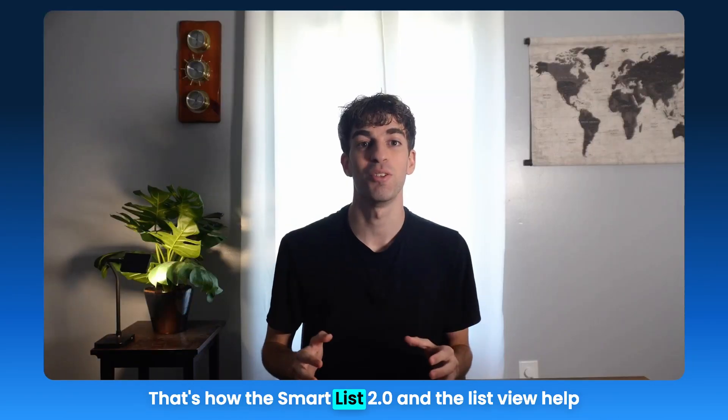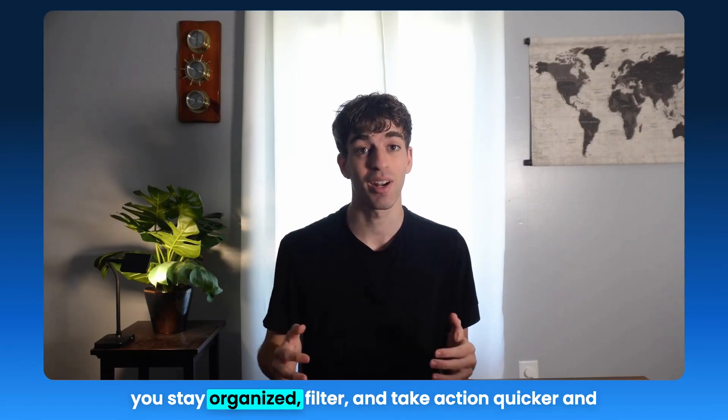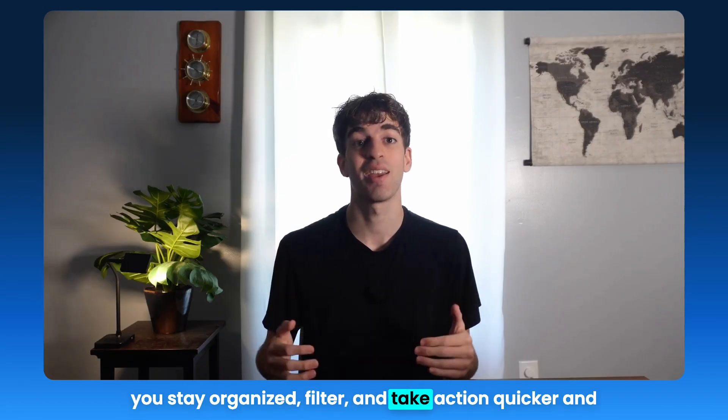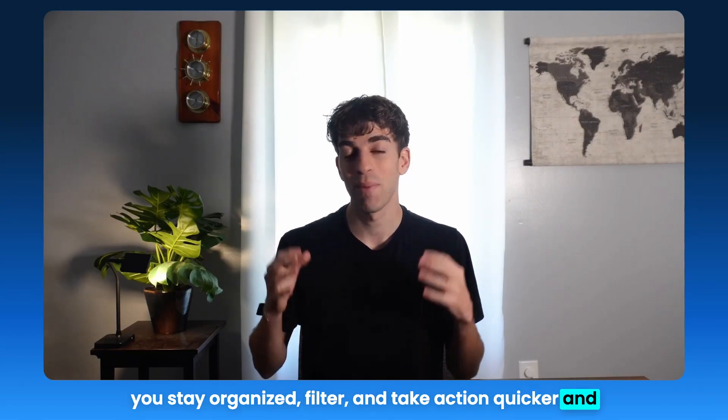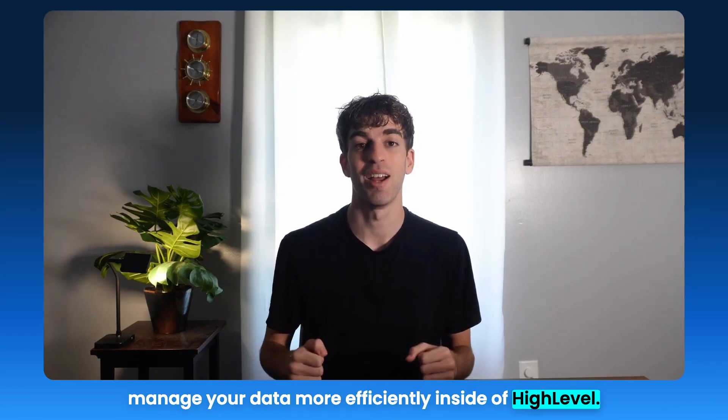That's how the SmartList 2.0 and the ListView help you stay organized, filter and take action quicker, and manage your data more efficiently inside of HighLevel.